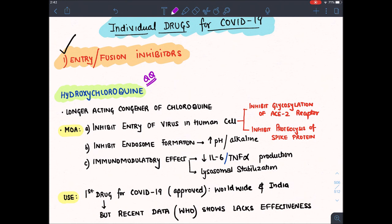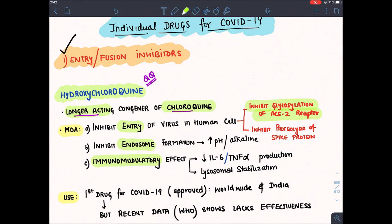Hydroxychloroquine is a longer-acting congener of chloroquine. It has three mechanisms of action: it inhibits entry, it inhibits endocytosis by raising endosome pH, and it also has immunomodulatory effects. It inhibits glycosylation of the ACE2 receptor present on human cells, and it inhibits proteolysis of the spike protein present on coronavirus.